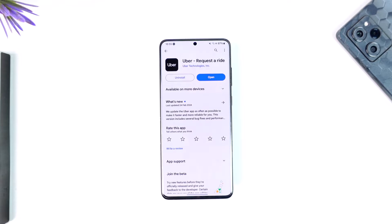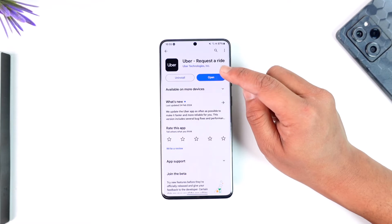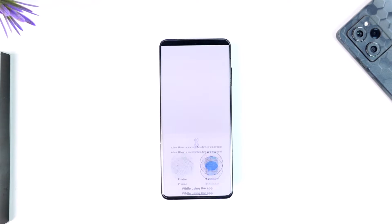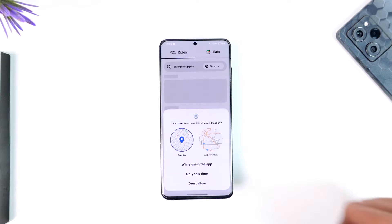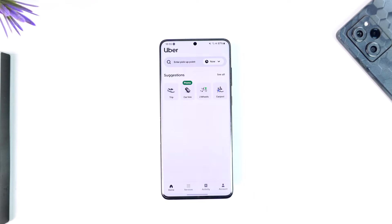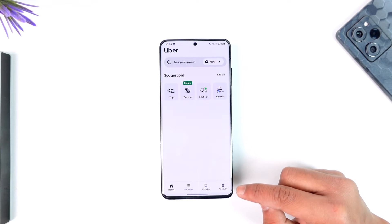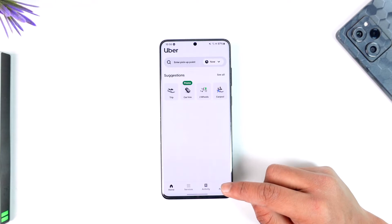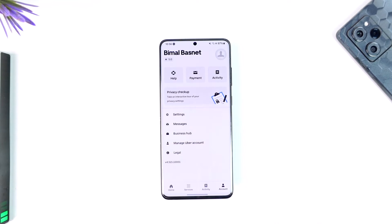In order to delete your Uber trip history, all you have to do is go ahead and first of all launch the Uber application, then make sure that you're signed into your account. If you happen to have traveled to many places and would like to delete the trip history, simply tap the account option from the bottom right corner of the screen.